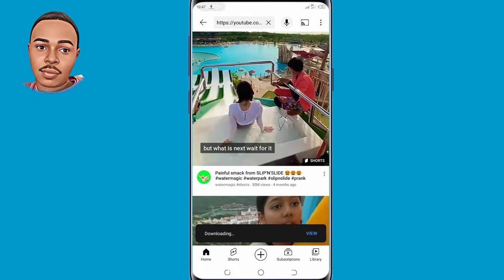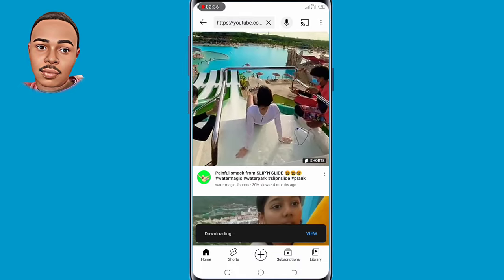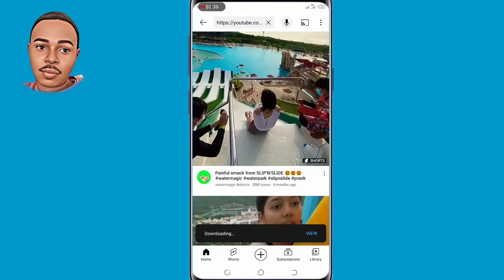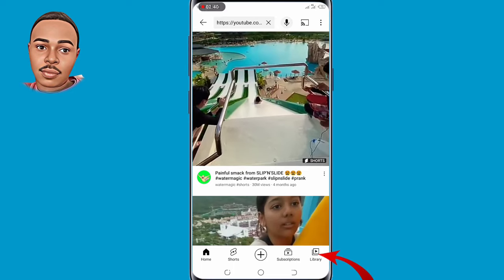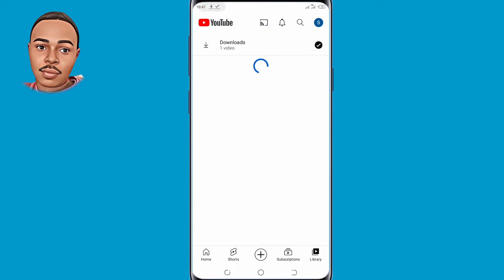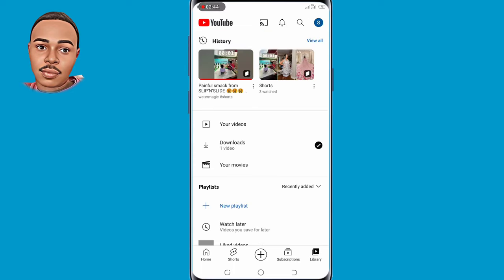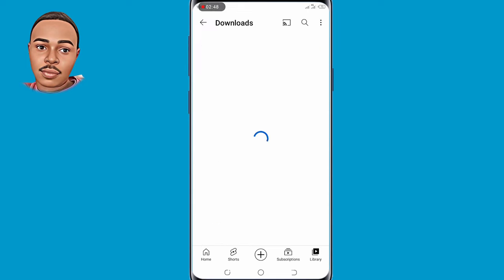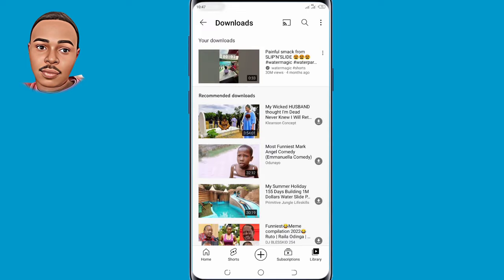The video is now downloading. To watch your video offline, tap on Library and then tap on Downloads. As you can see, you have successfully downloaded the YouTube Short to your gallery. This is how you can easily download YouTube Shorts into your gallery.